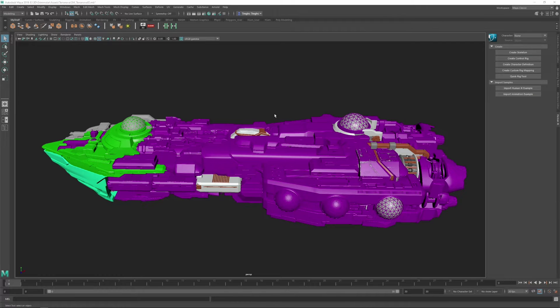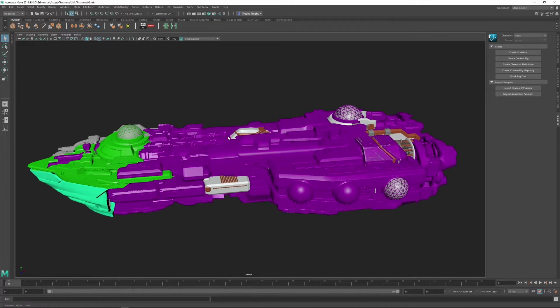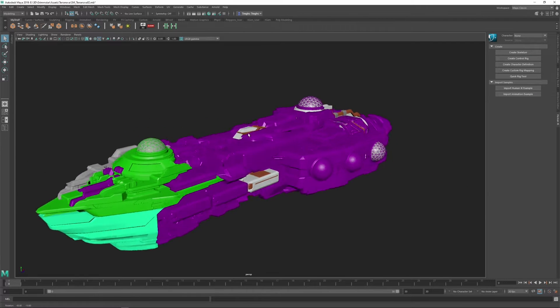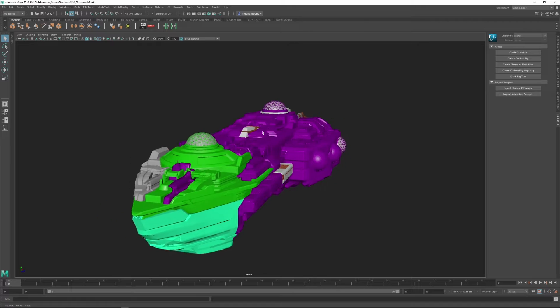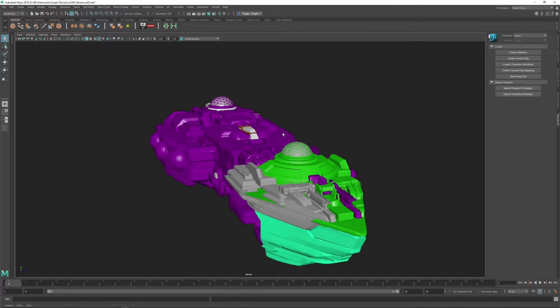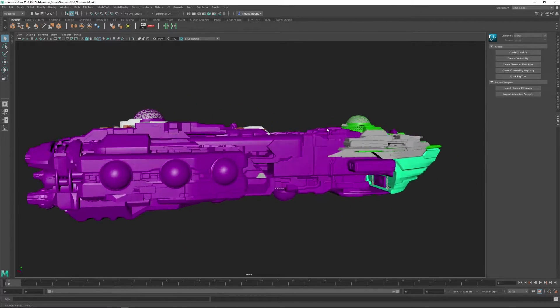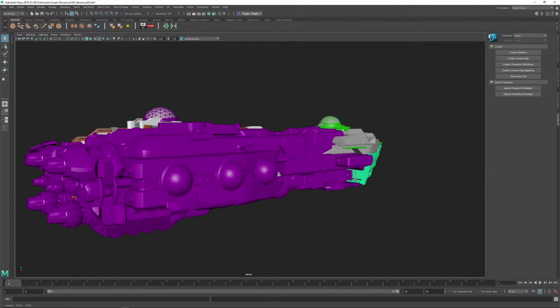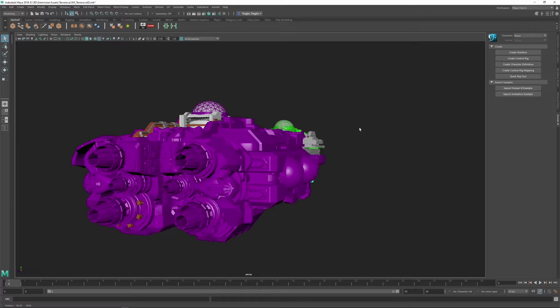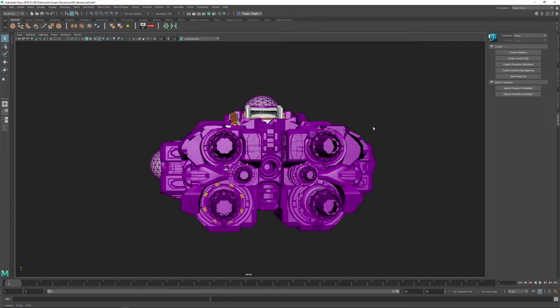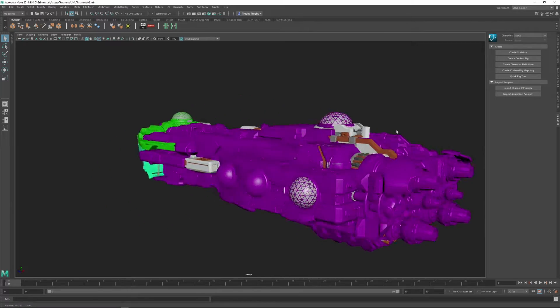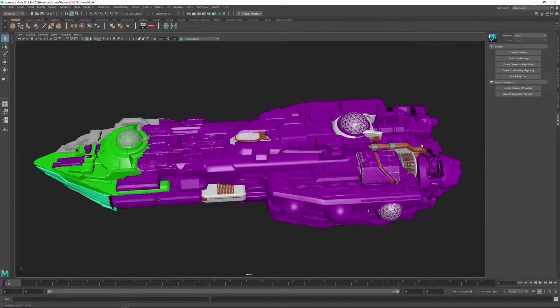The Terra Nova has finally been fully UV unwrapped and the base meshes have been compiled into a blueprint within Unreal. From here, we've started the creation and testing of procedural materials to start bringing the ship to life.